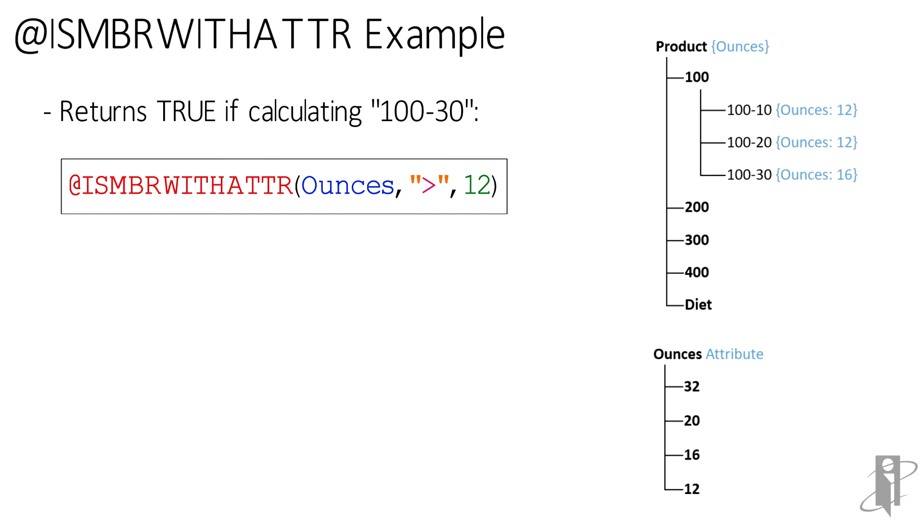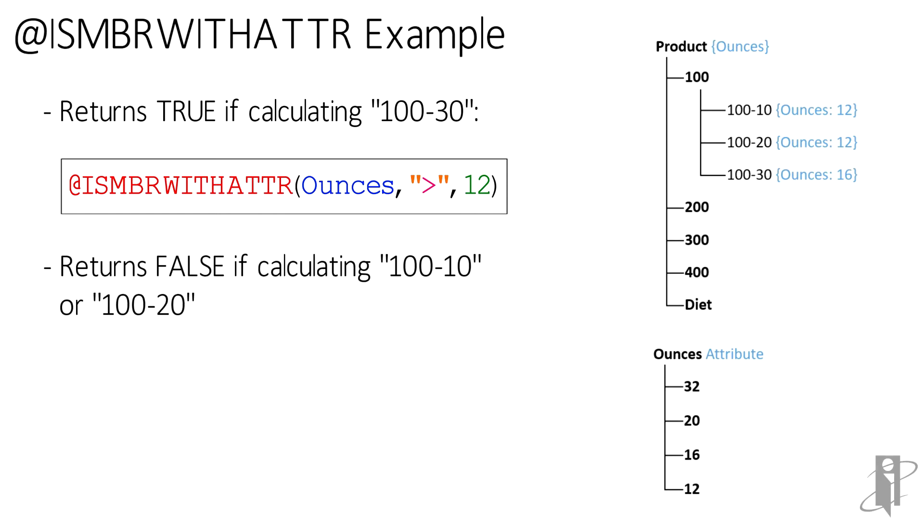And if we were on that member, it would return true. If we were on a different member, 100-10, 100-20, 100-200, 300-400 diet or product, it would return false. So again, true meaning a one or false meaning a zero.